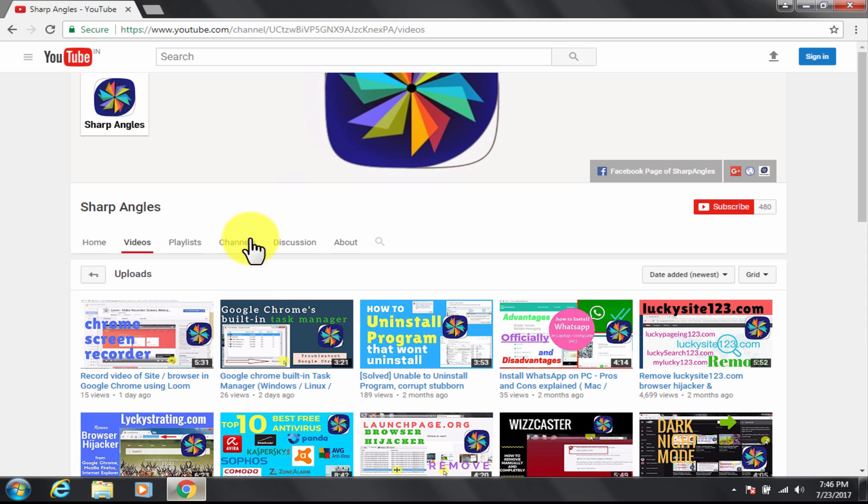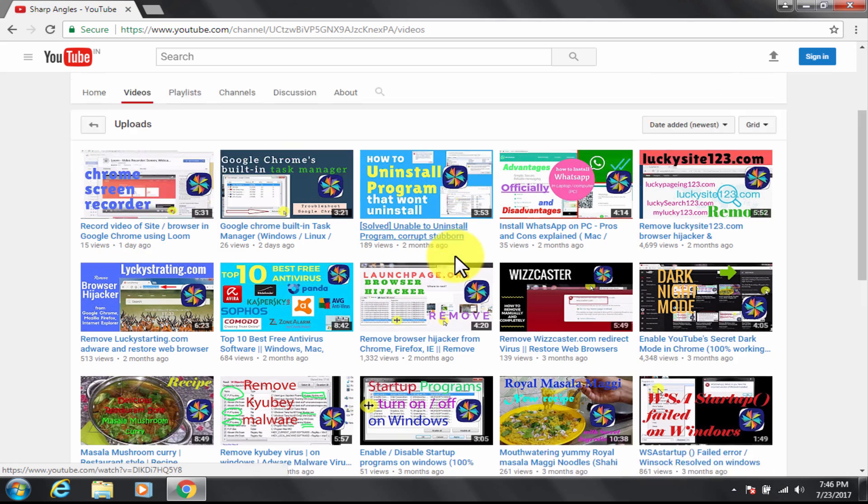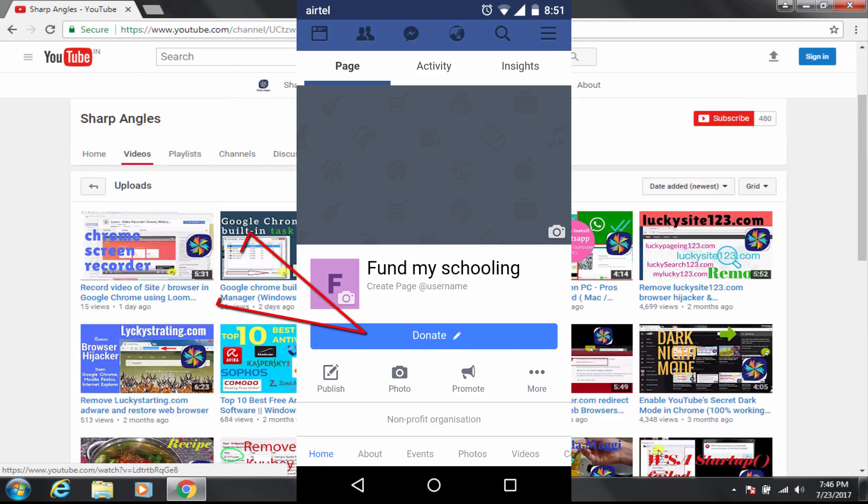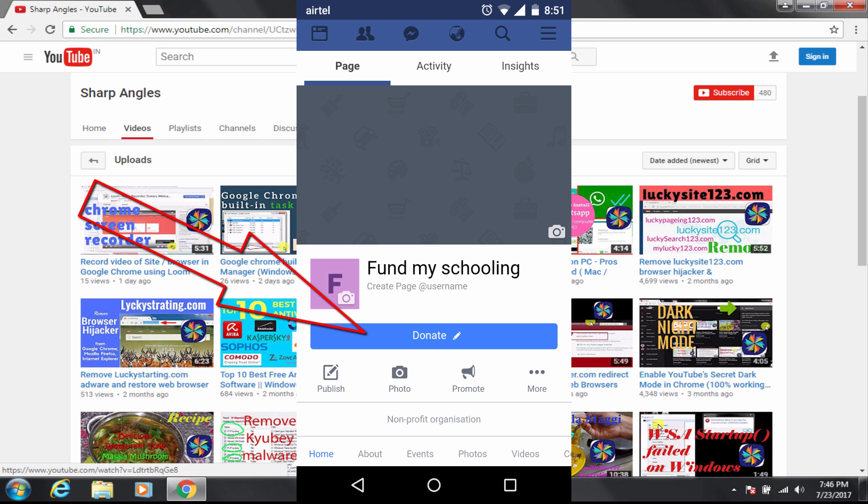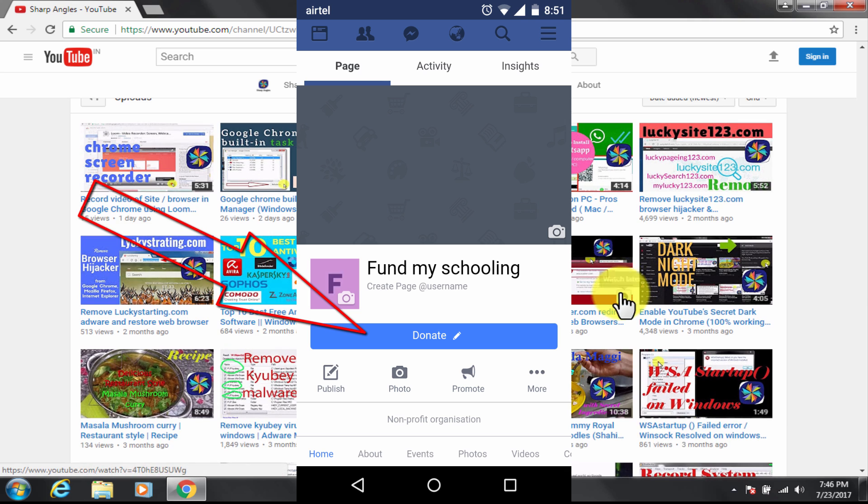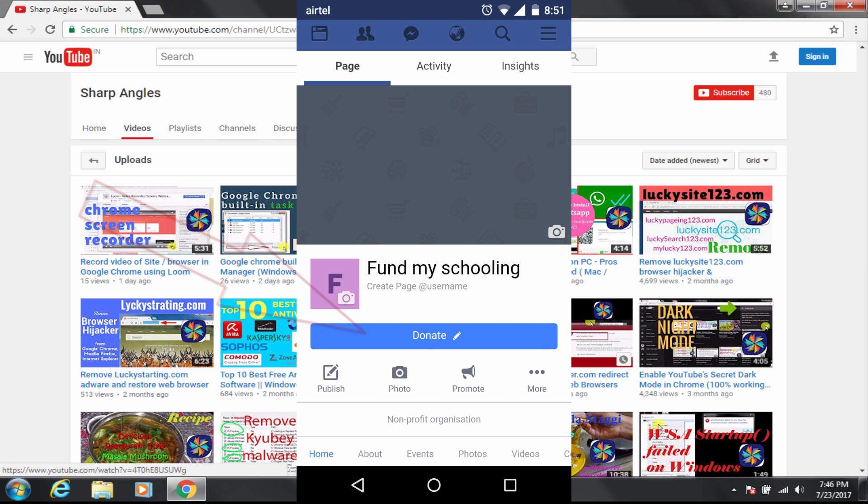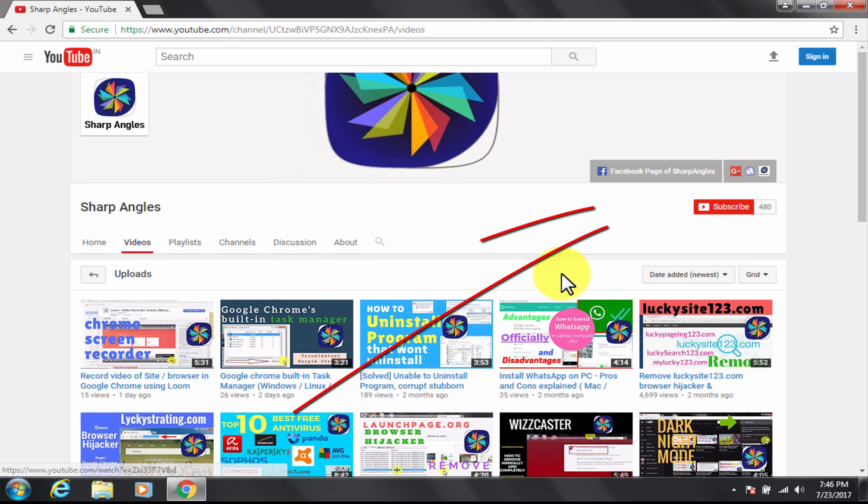Welcome to Sharp Angles YouTube channel. Today I am going to show you how to use the crowdfunding feature on Facebook using the donate button built into Facebook. The reach of Facebook is the largest compared to the peers and it's totally free. Before I go into details I would like to request you to kindly subscribe to my YouTube channel if you have not yet done so.